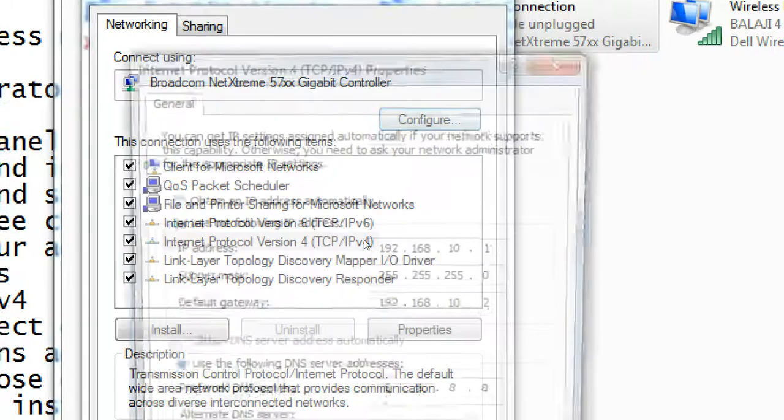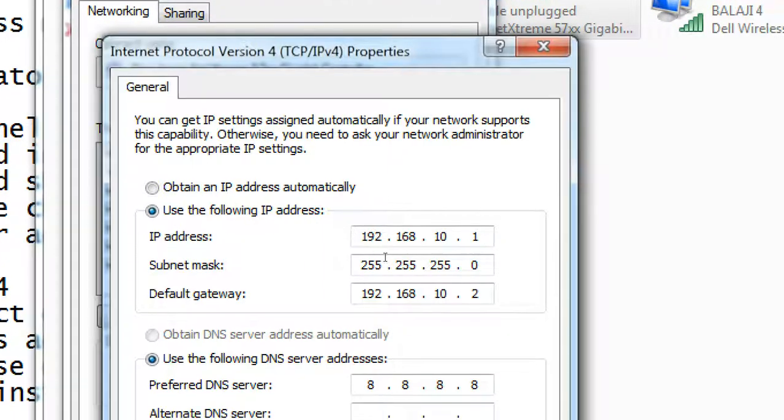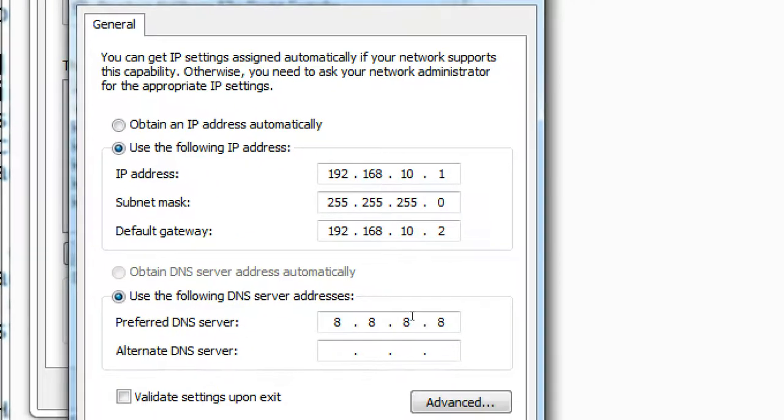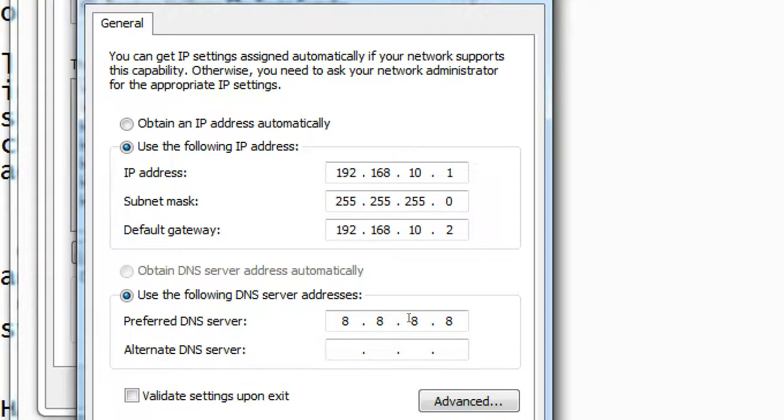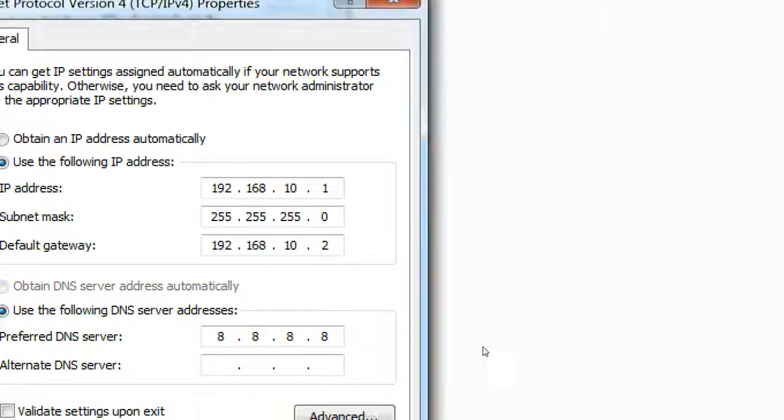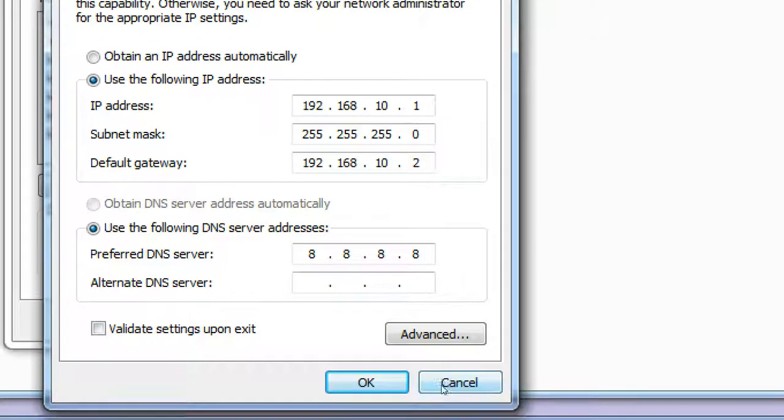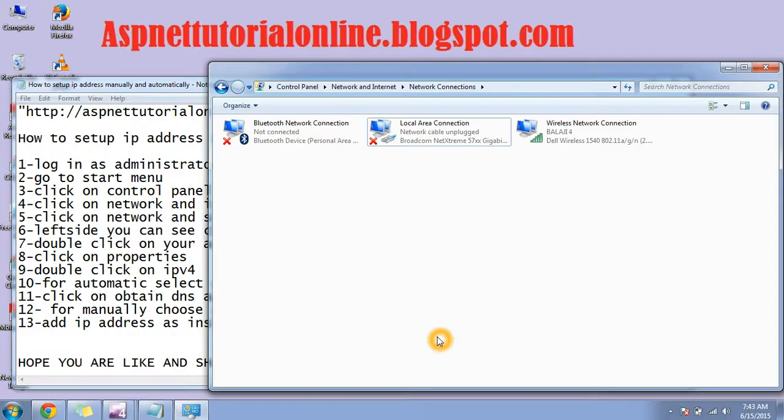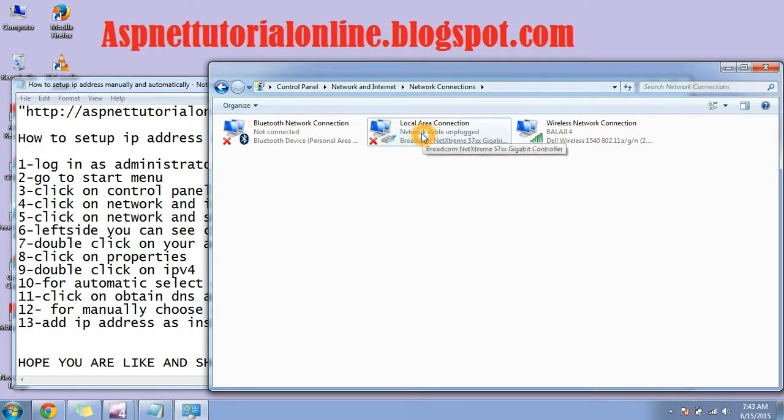So you can see here in properties I have added manually. You can see the IP address here like this. You can cancel it. You can add your IP address manually or you can add it through DHCP.